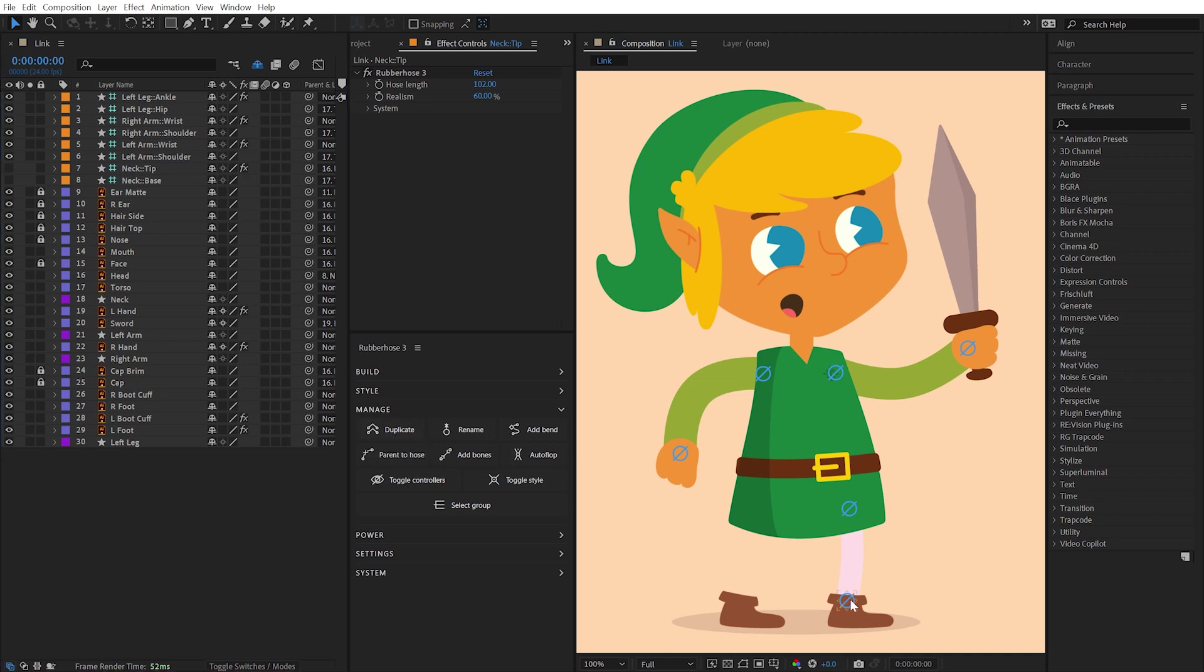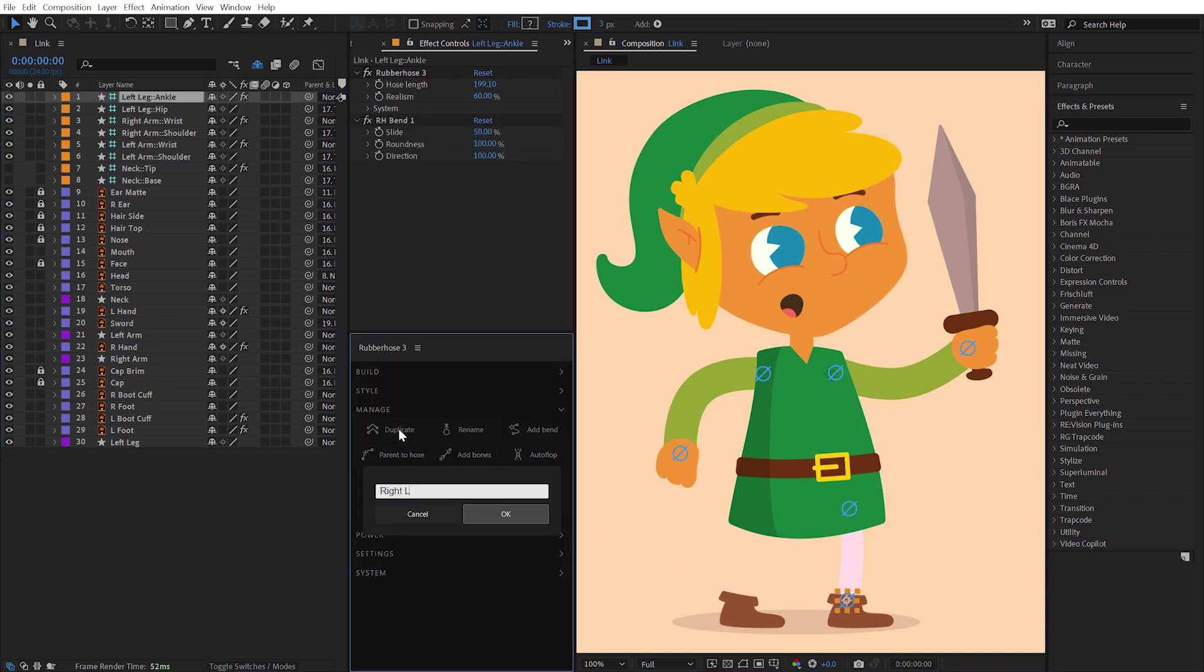With any part of a hose selected, click the Duplicate button and type in a name for the new hose. Any layers that were parented to the hose via the Parent to Hose function will also be duplicated.